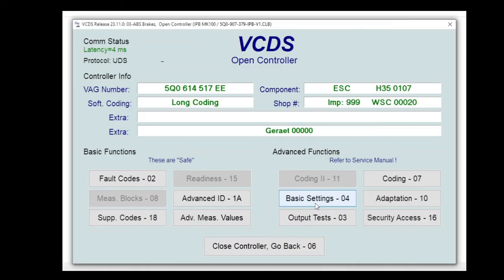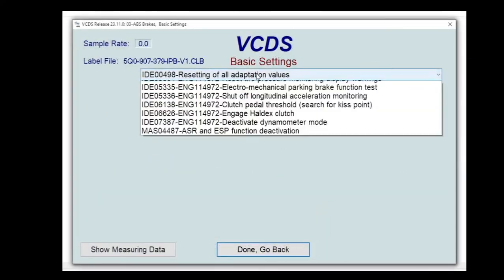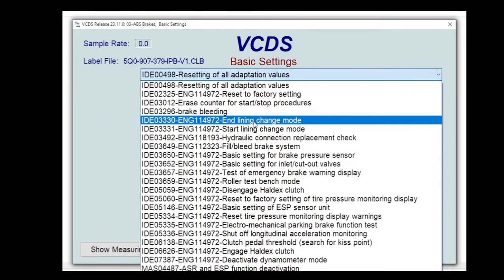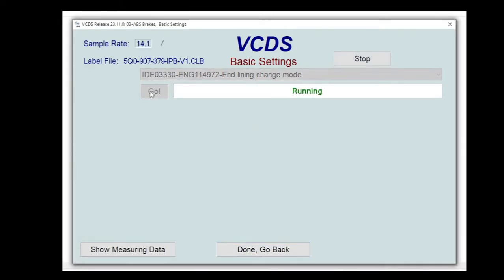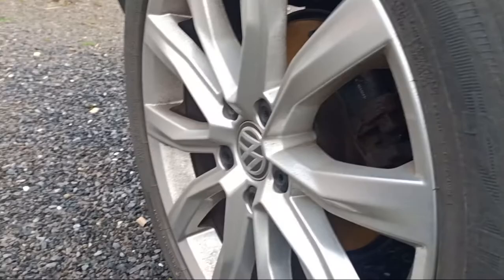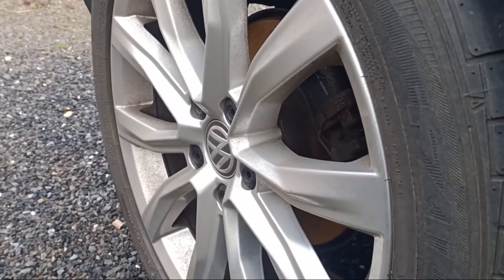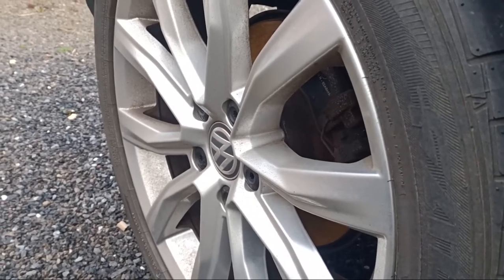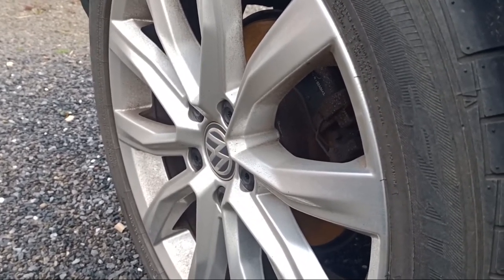Okay, pad change done. Let's go and clamp up the parking brakes. So go back into basic settings and go down to end the lining change mode. Now click go to start the procedure running. And you can hear those pads clamping back up and the motors positioning themselves correctly.